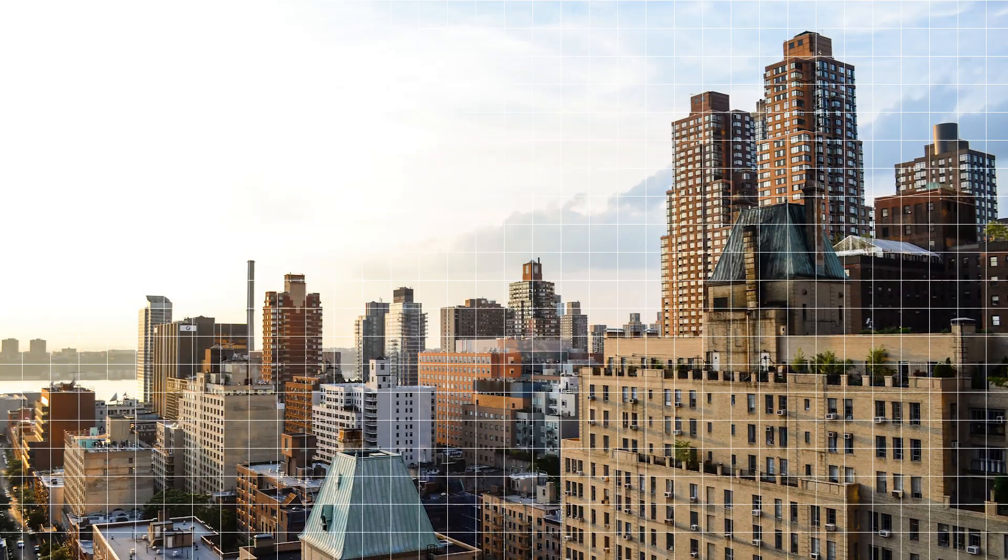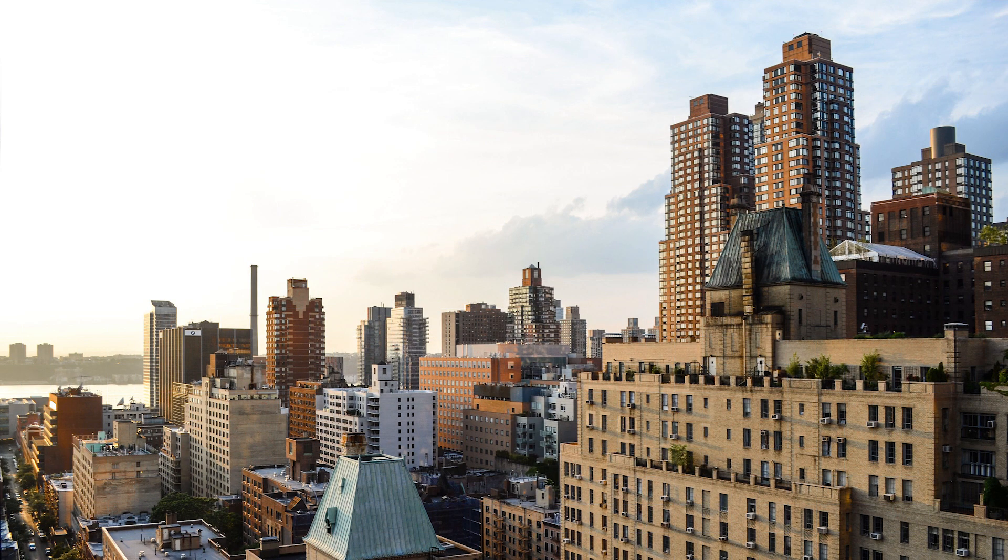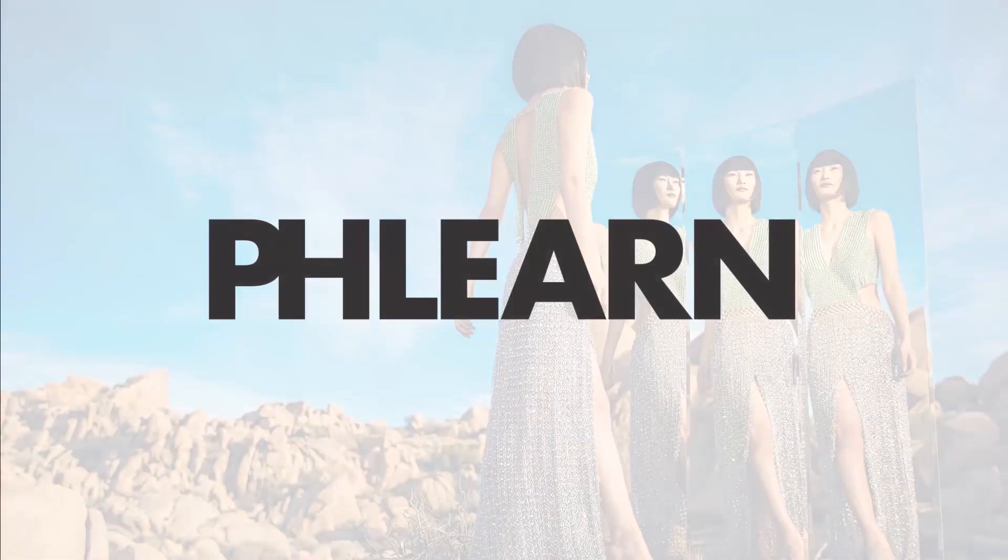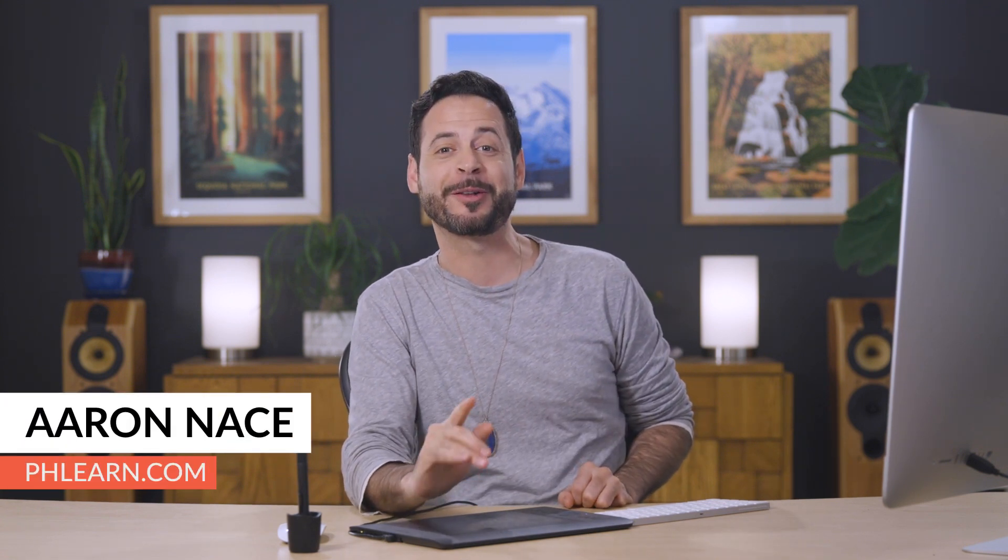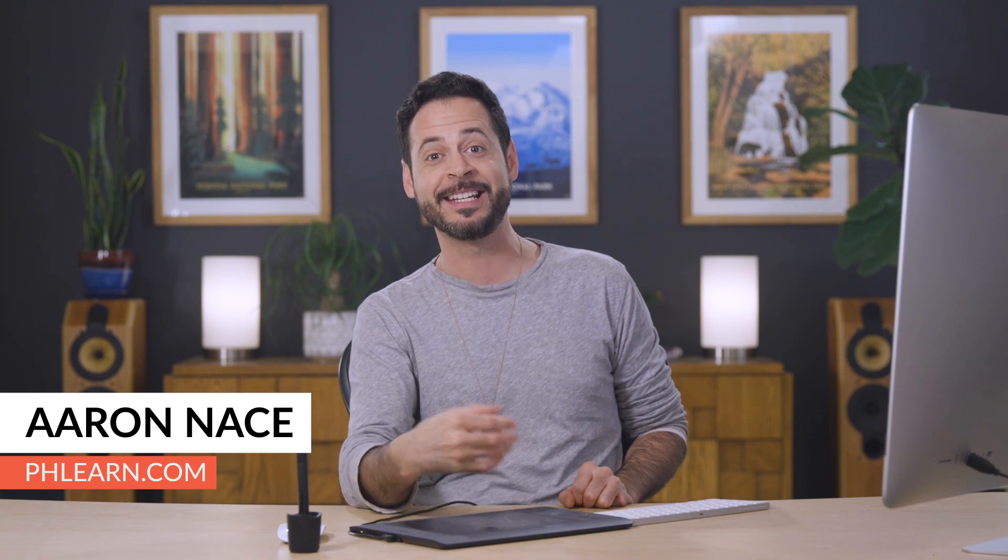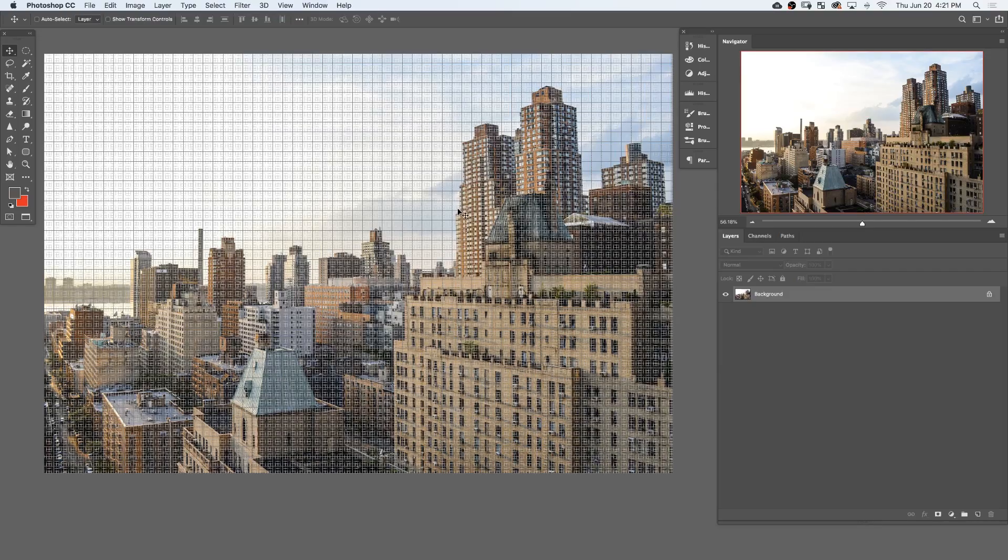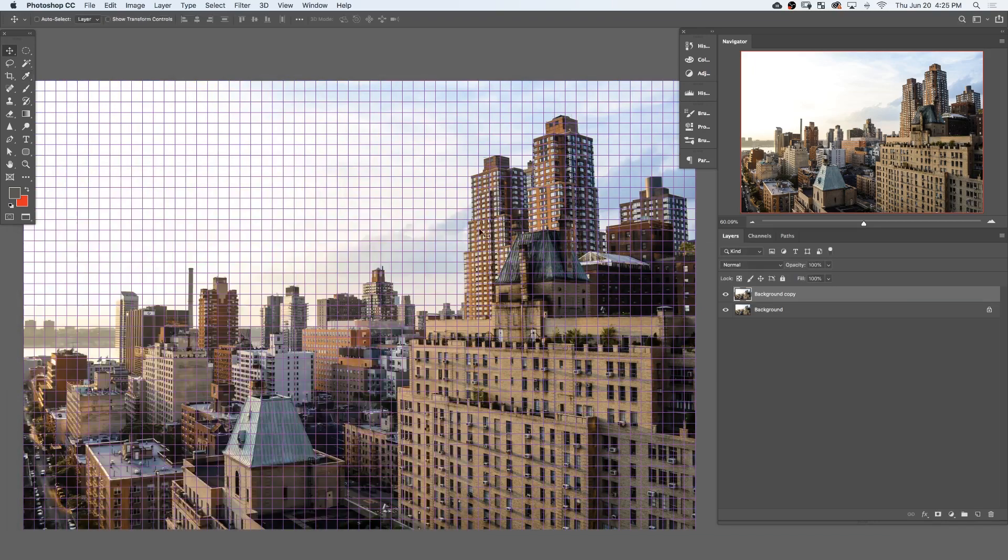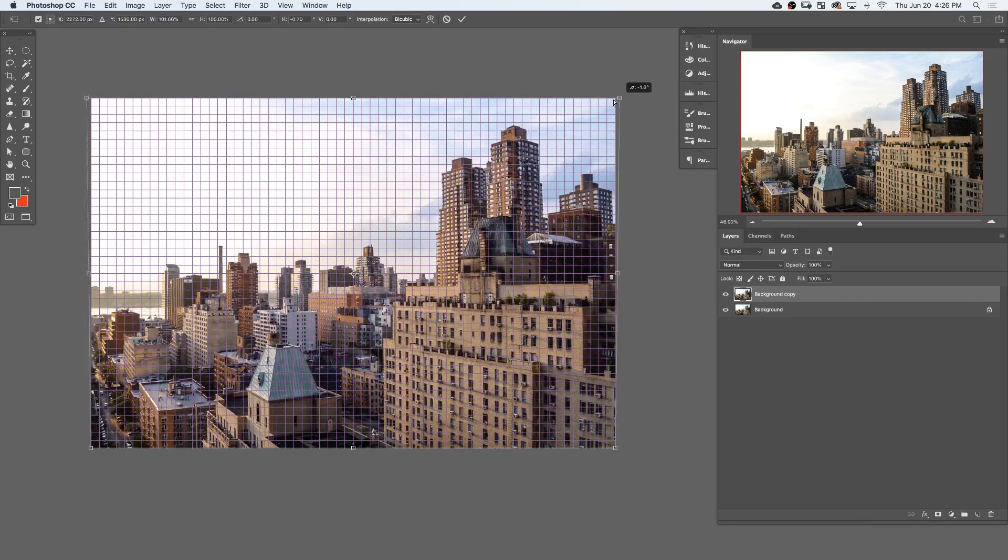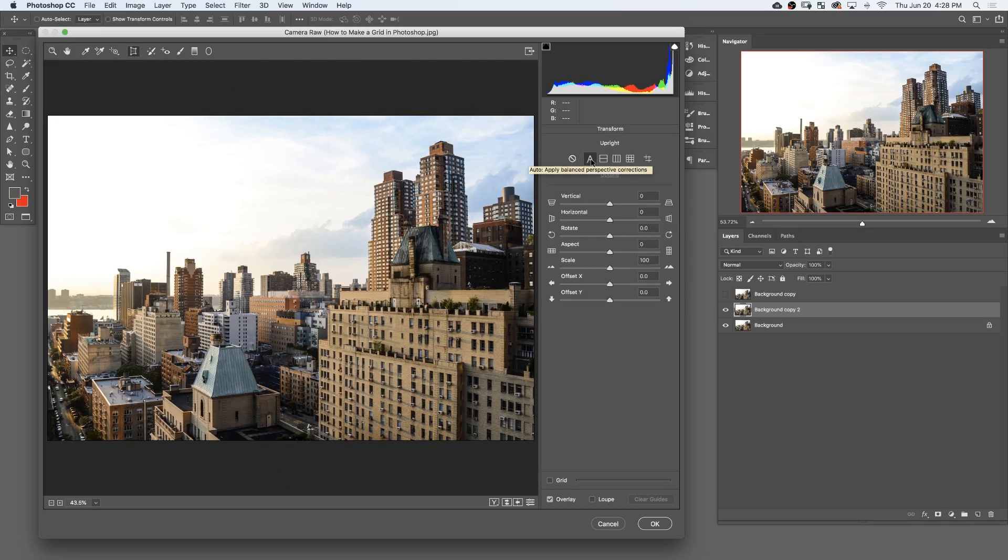Today I'm going to show you how to make a grid and straighten up architectural photos in Photoshop. Hey there, welcome to Phlearn. My name is Aaron Nace. You can find me on phlearn.com, where we make learning fun. And in today's video, we're going to show you how to create a grid and customize it in Photoshop so you can analyze lines. This is super helpful anytime you have a photo with a building in it. We're also going to show you a few different methods for correcting perspective and make sure those building lines are perfectly straight.